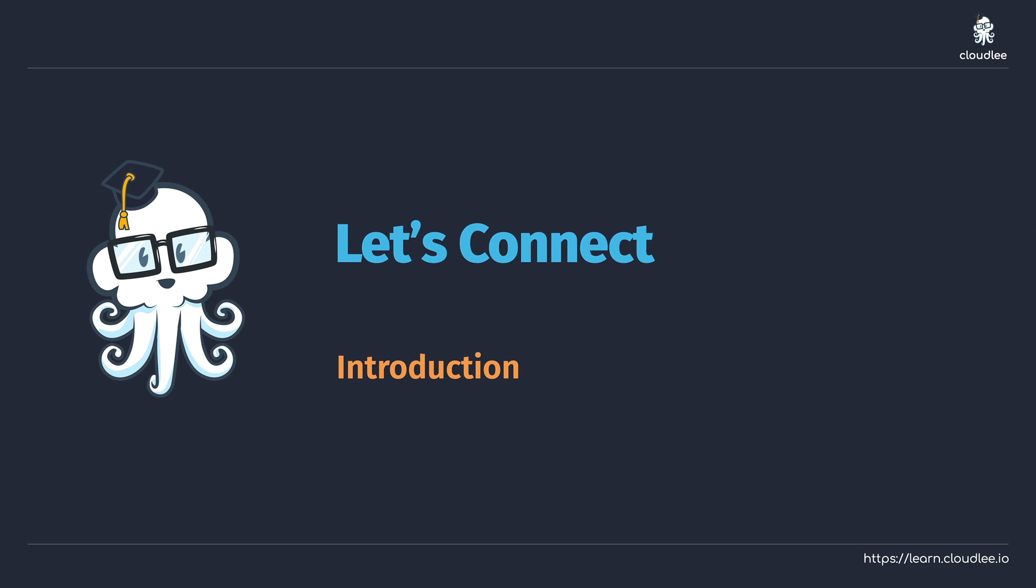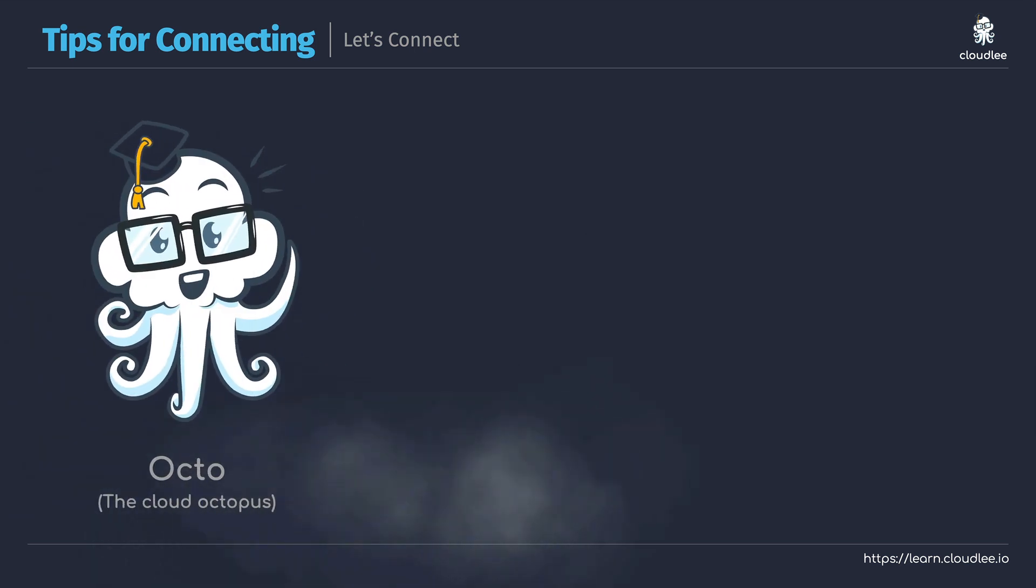So let's go ahead and jump in and I want to do so by starting off with a quick introduction to Octo, the cloud octopus.